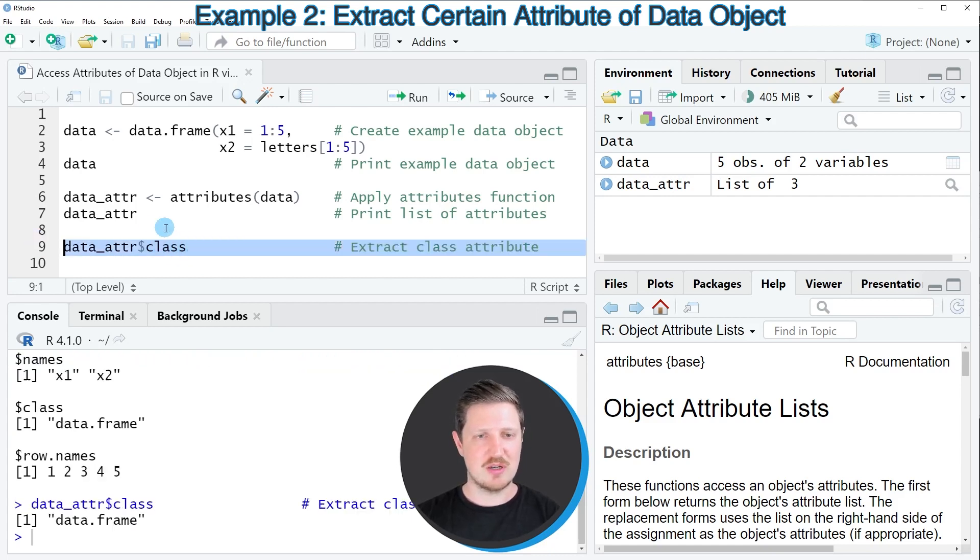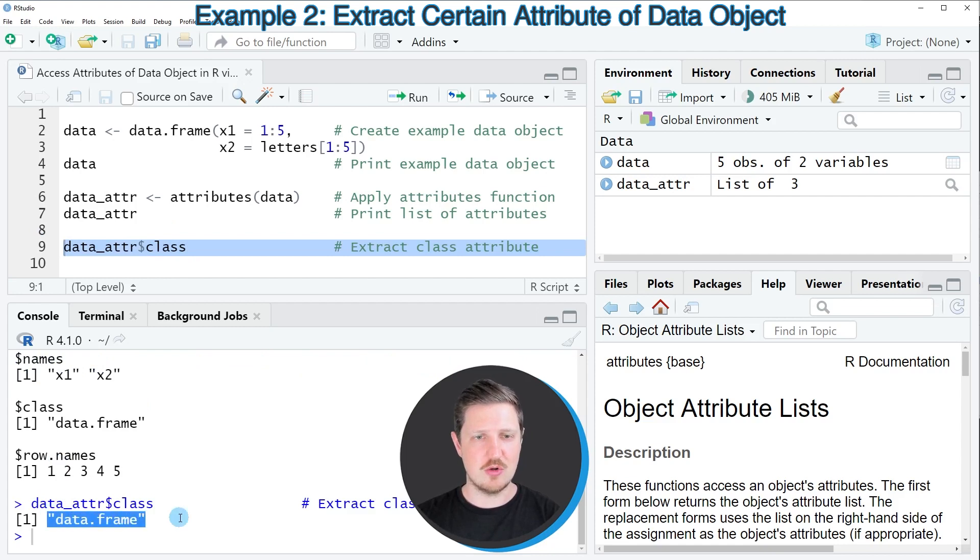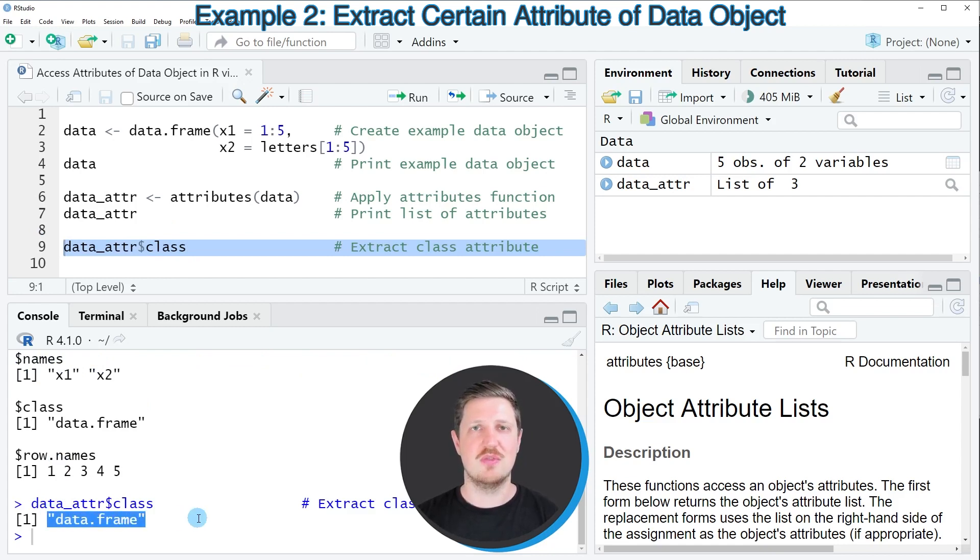So after running line nine of the code, you can see that only the class of our input data object is returned. In this case we are dealing with a data frame.